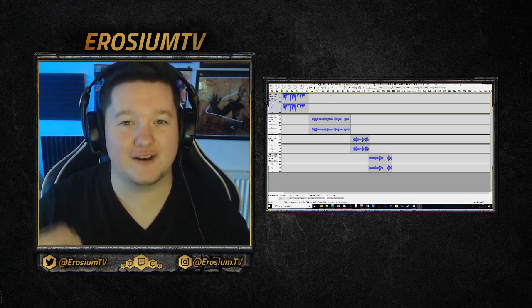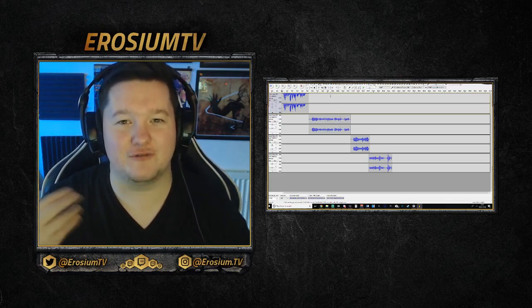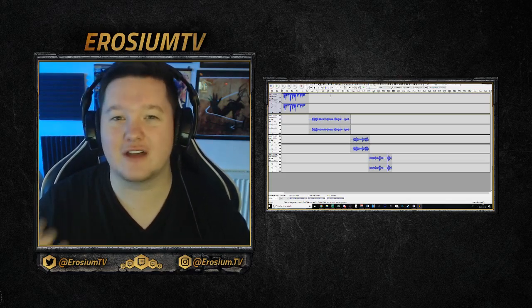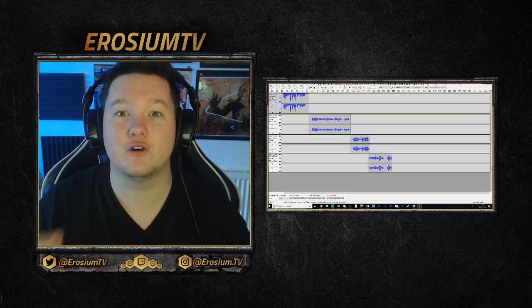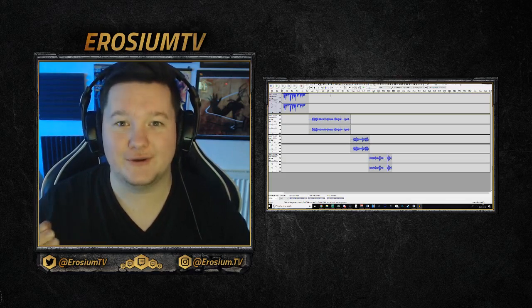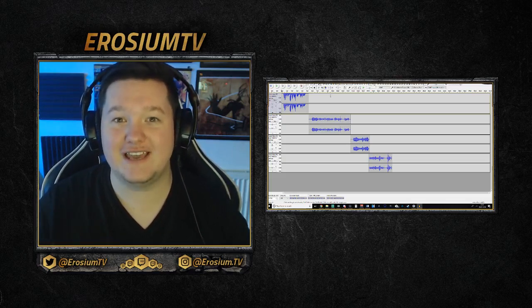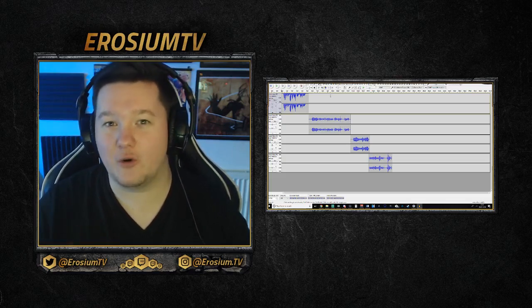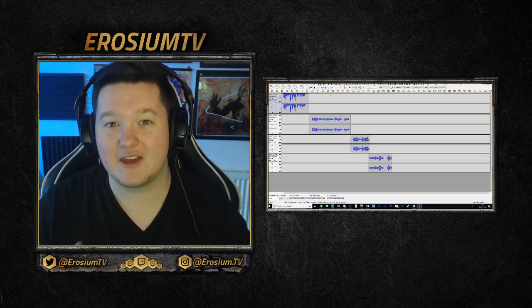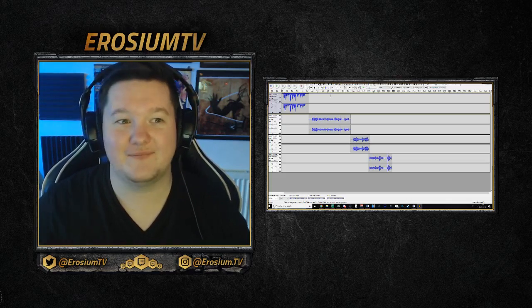It makes it a lot more fun to stream when your viewers feel like they can get involved too. So without further ado, this is some of the awesome sound effects I'm going to be showing you how to make today.